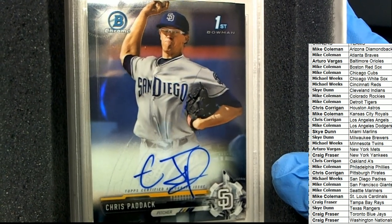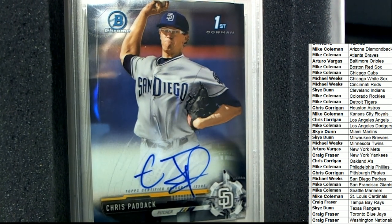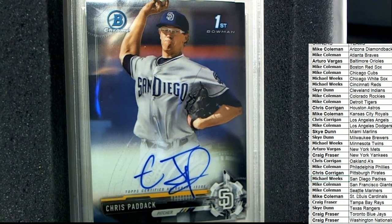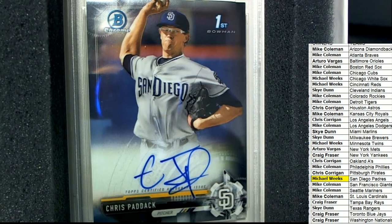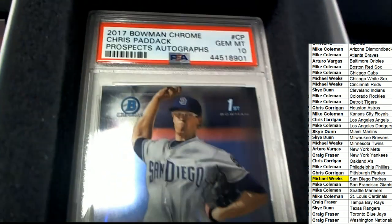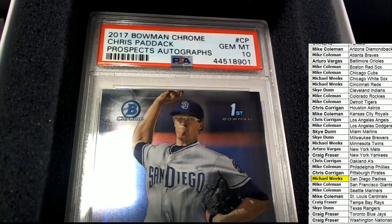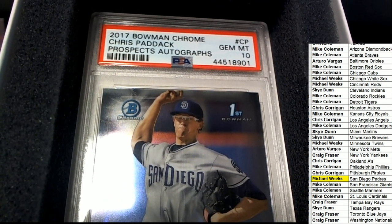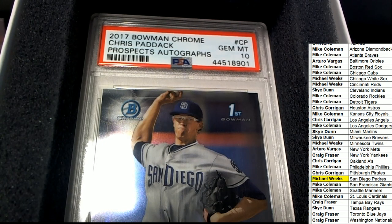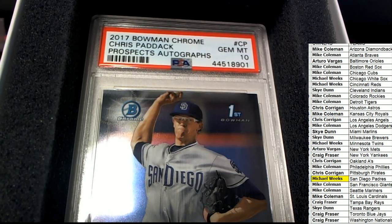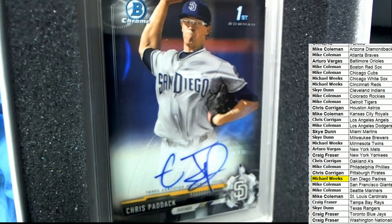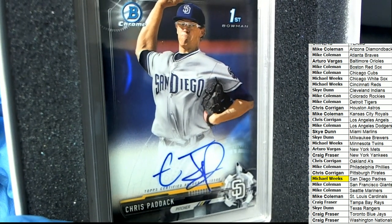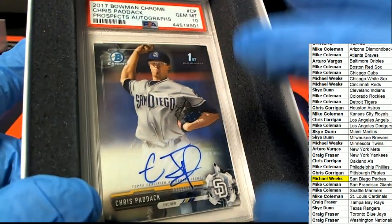San Diego Padres owner Michael Weeks, congratulations! It is a Bowman First Auto graded a Gem Mint 10. So a very nice hit.